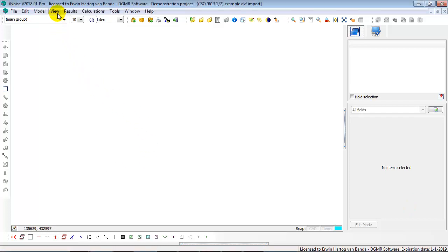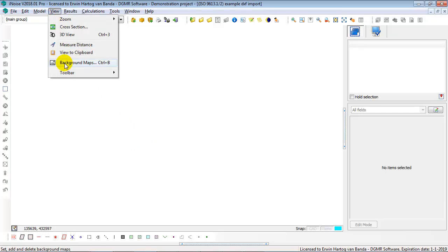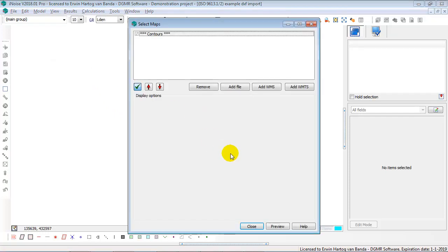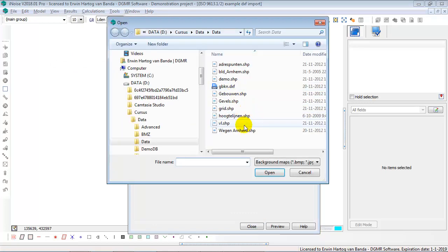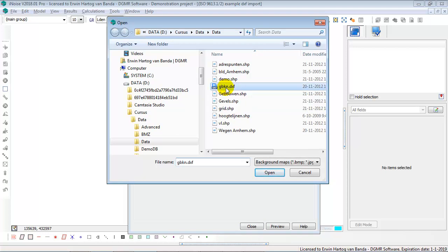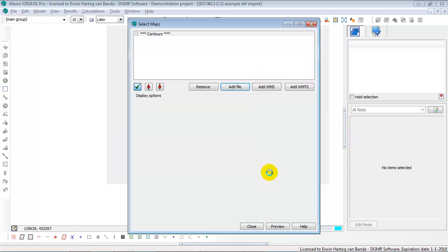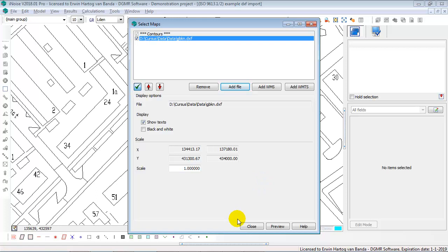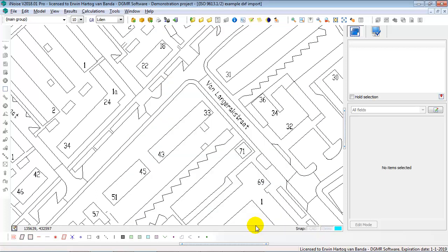First I'm going to view the DXF file as a background map. So I go to the option view background maps and I'm selecting the add file option. We're going to use the gbkn.dxf file. I open the DXF file and I say close.